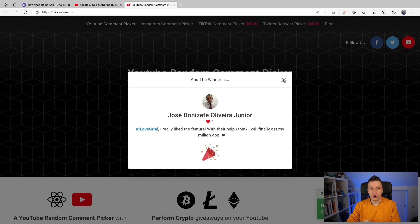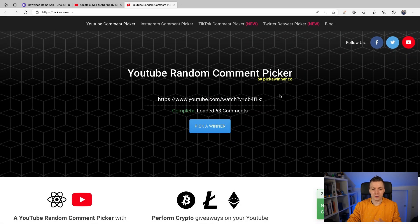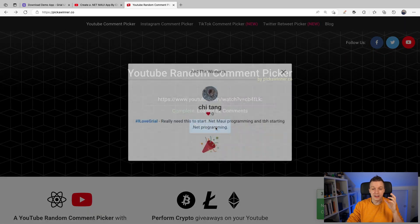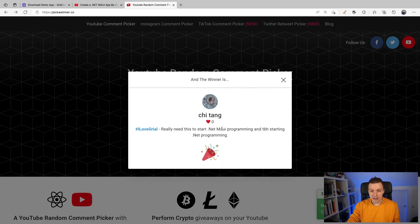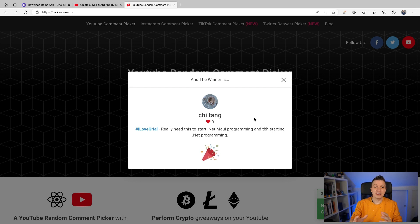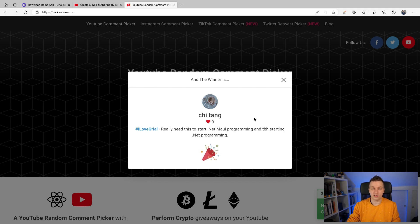So that's two down, two to go. 63 comments — your chances are increasing with each winner that I pick. The next one is Chi Tang: 'I really need this to start .NET MAUI programming, and to be honest, starting .NET programming.' Well, here you are! You can now kickstart your .NET MAUI adventure with this license for GrialKit. Congratulations, I hope you will make something amazing — be sure to let me know because I really want to see it.